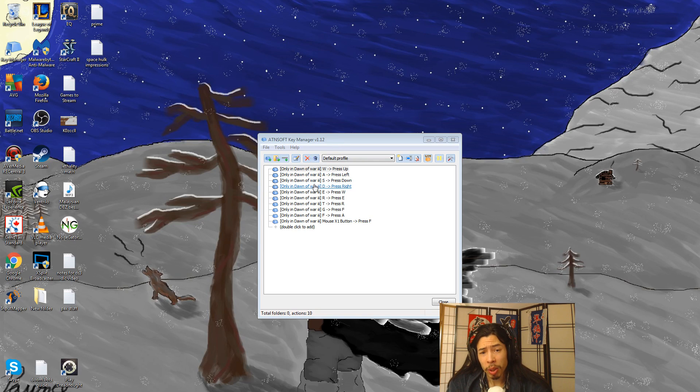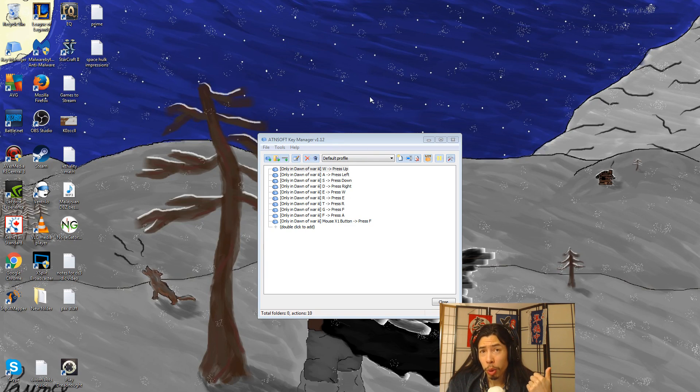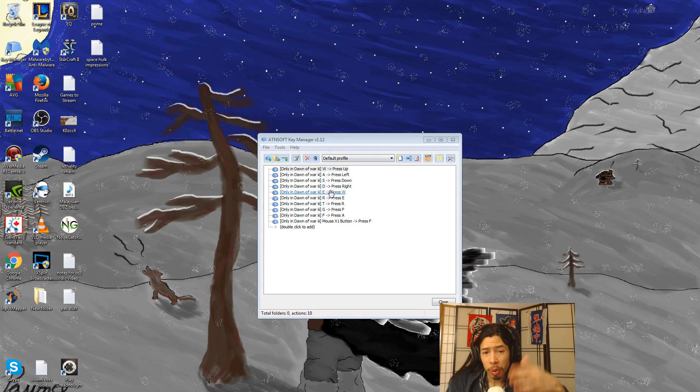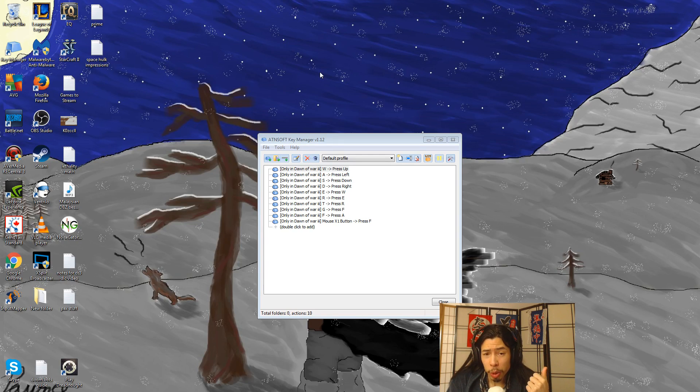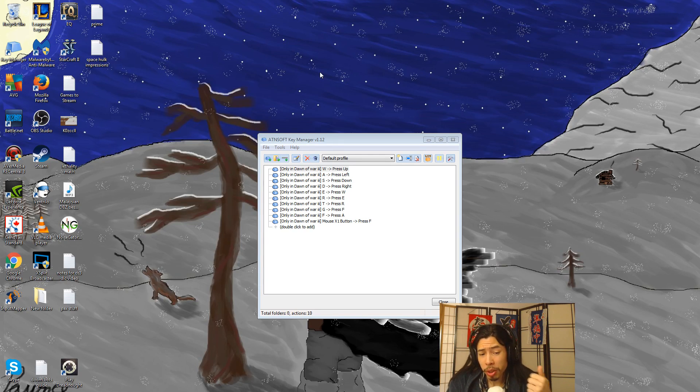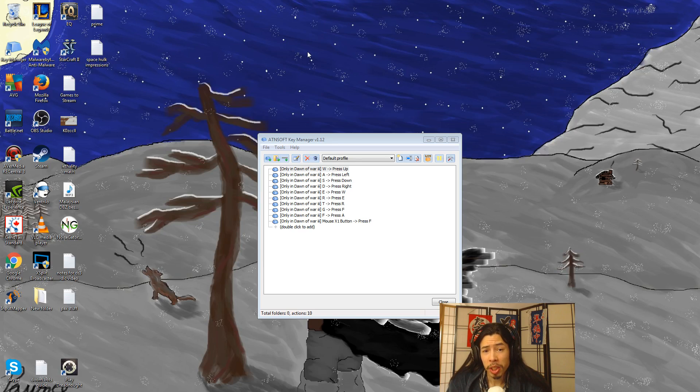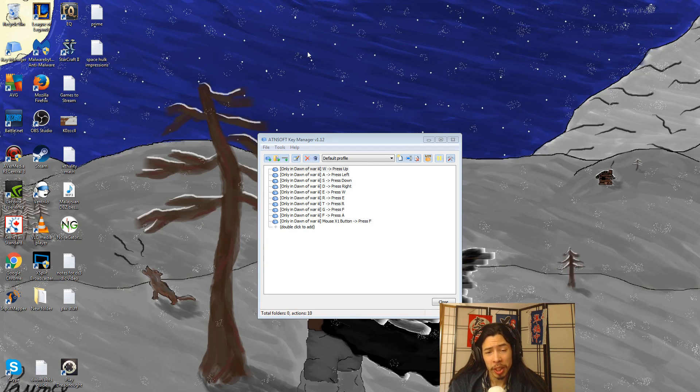So let me just kind of quickly explain how it works. There are two versions of, and I'll run you through how you set things up just in case you can't figure it out. But there are two versions of this program. There's a free version, there's a pay version.